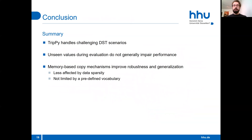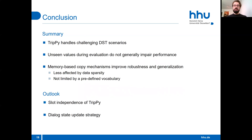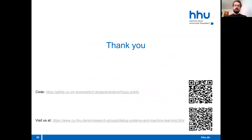Let me summarize this talk. We have seen that Trippi handles challenging DST scenarios. Unseen values during evaluation do not generally impair performance, and the memory-based copy mechanisms improve robustness and generalization, as the model is less affected by data sparsity and is not limited by a predefined vocabulary. In the future, we would like to investigate slot independence and also plan to incorporate a better dialogue state update strategy. I thank you for your time and I'm looking forward to seeing you at the Q&A.